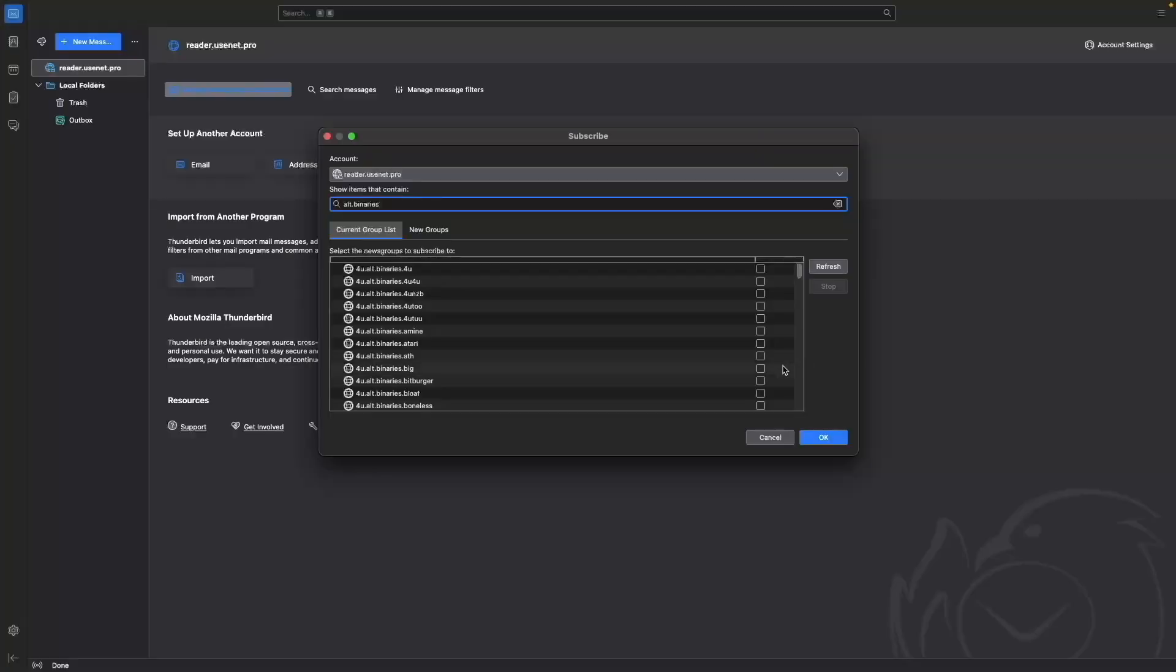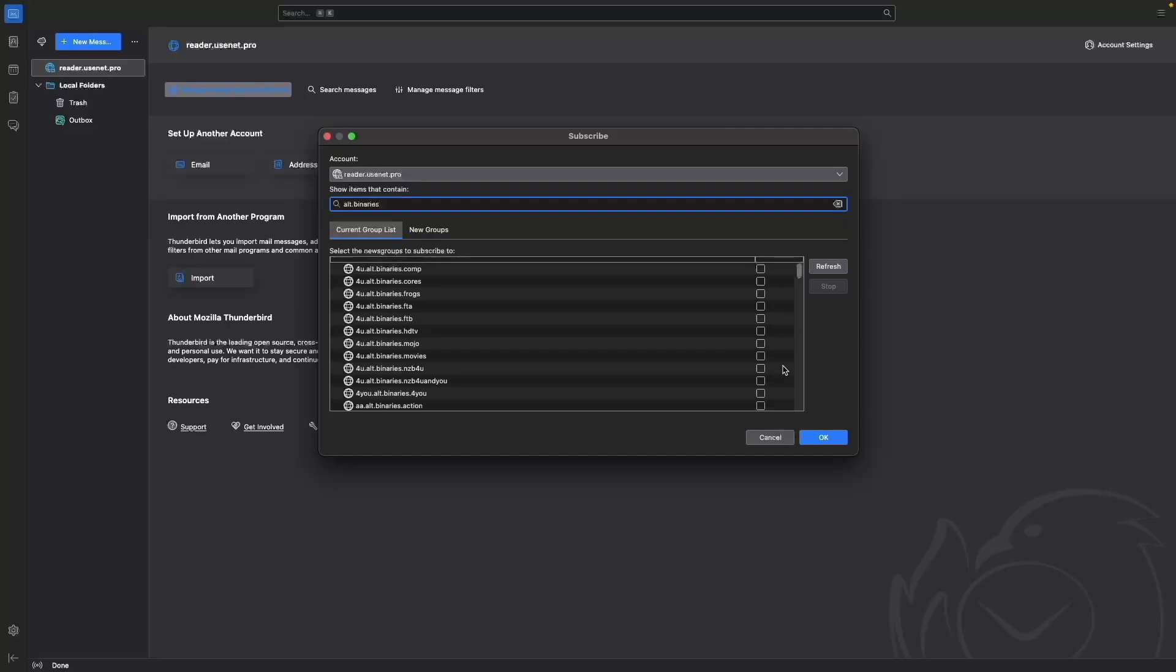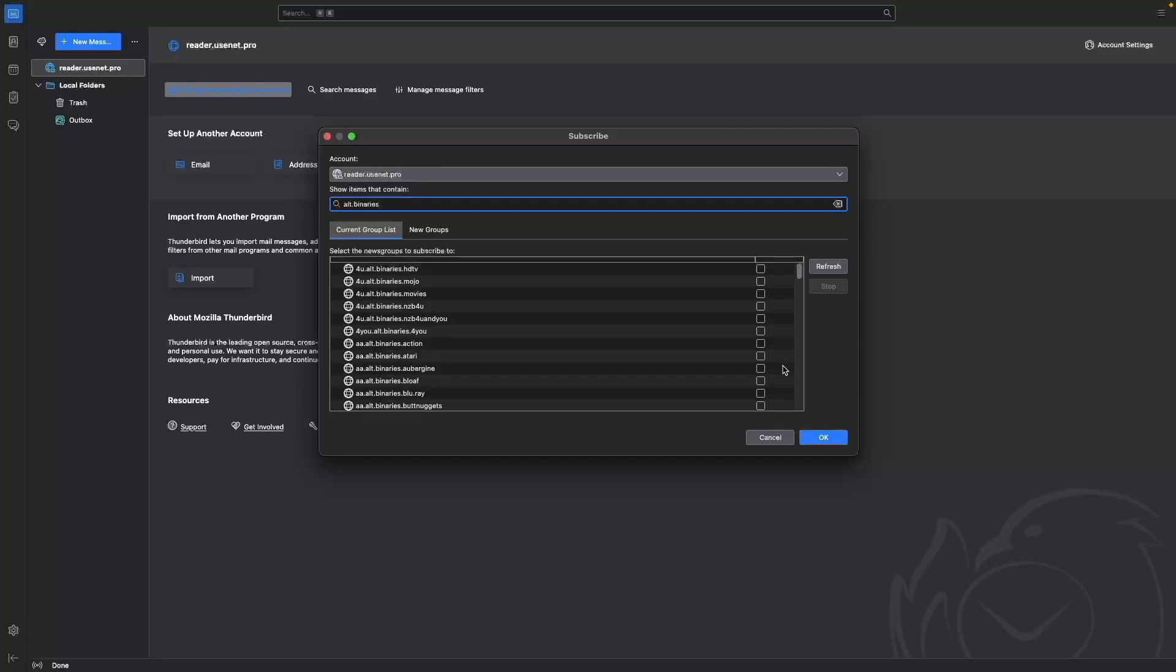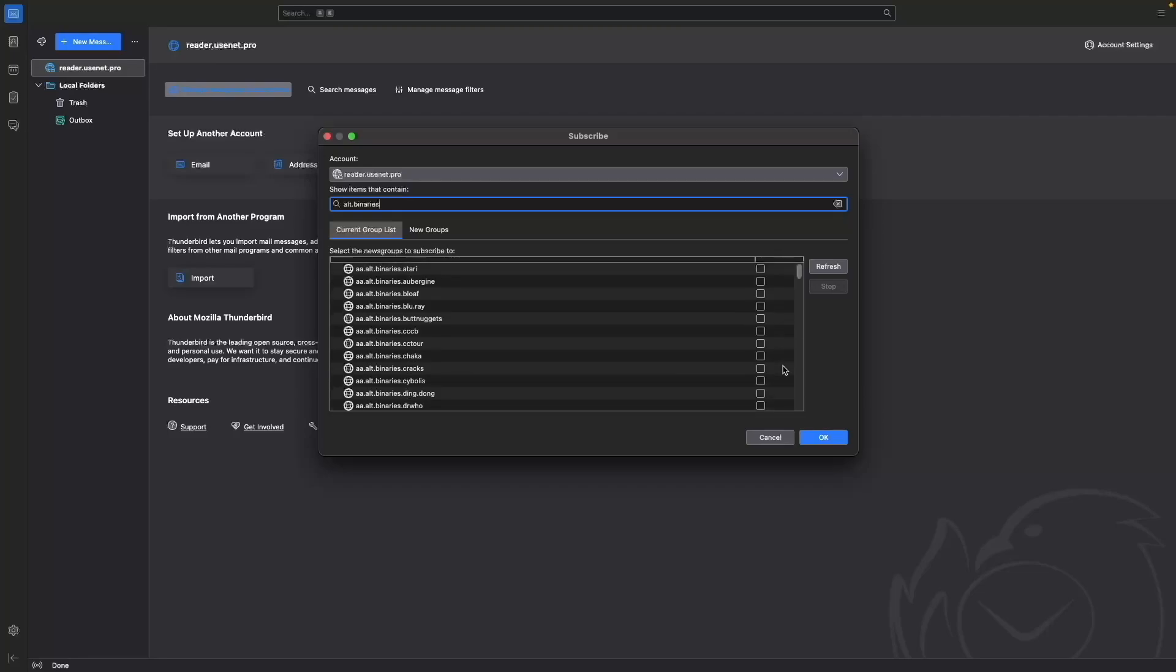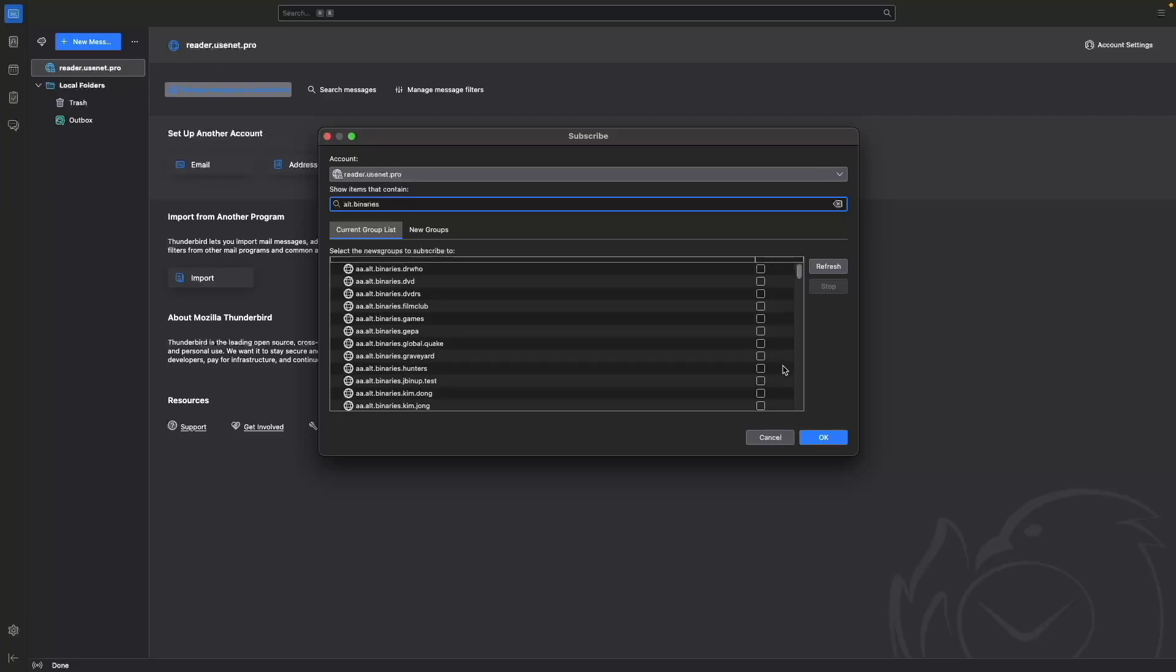Along with text-based discussions, Usenet newsgroups also support binary file sharing including images, videos, and software that are uploaded to the alt-binaries newsgroup hierarchy. These are the newsgroups we'll tap into in our setup.